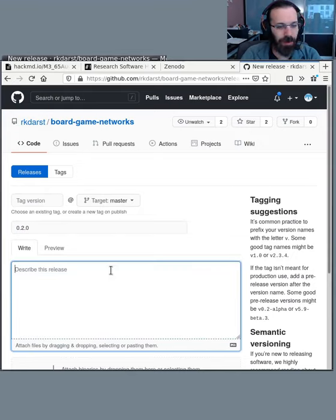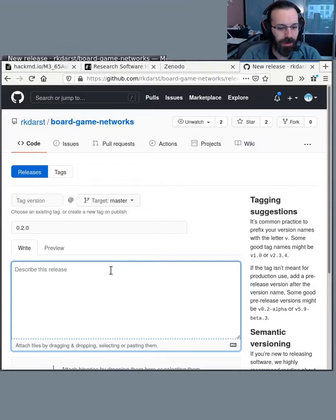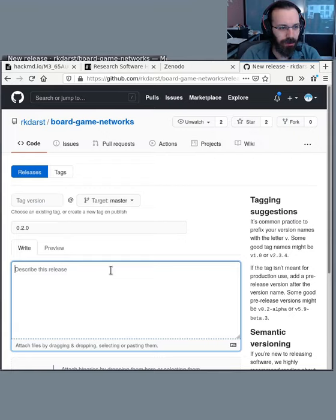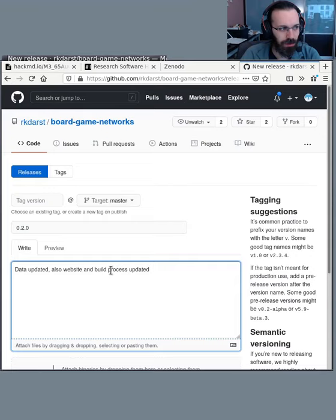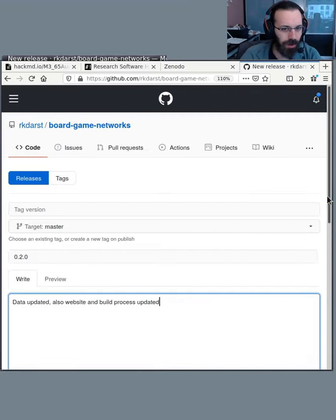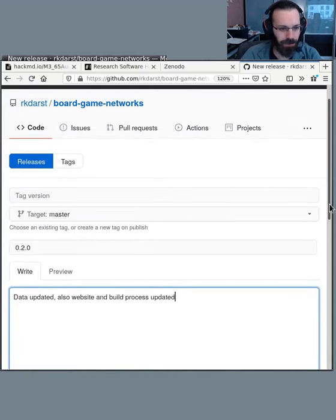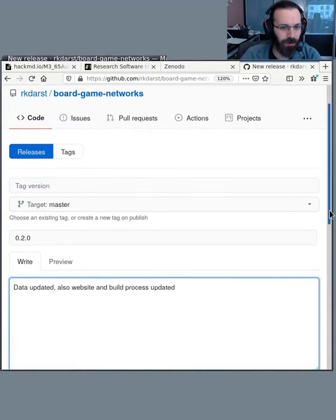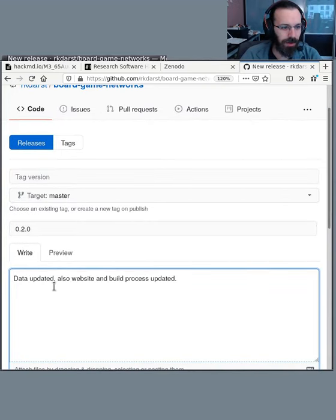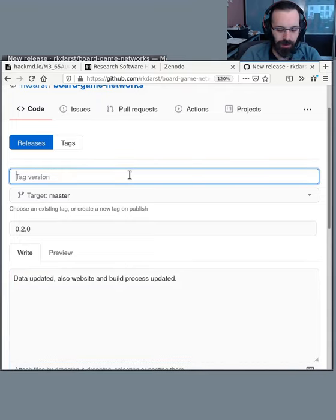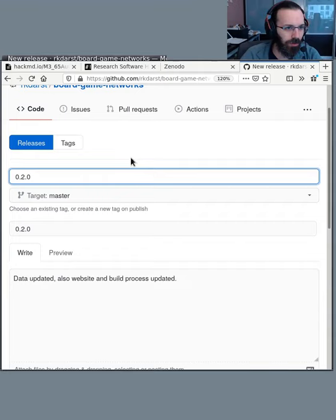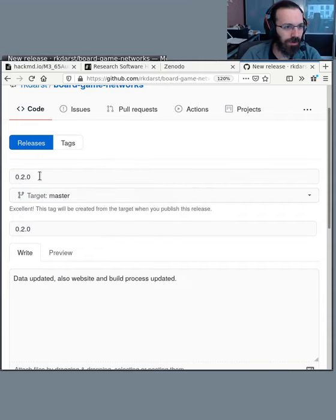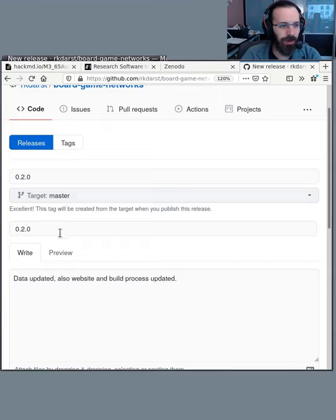How would I describe this release? So this is the metadata, and we want to make sure that this is updated and is useful to someone coming back later. Let's make it larger. So I've said I've updated the data and also the website and build process have been updated. This here is the git tag version, and we're tagging the release on master.